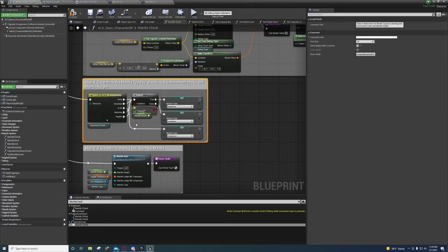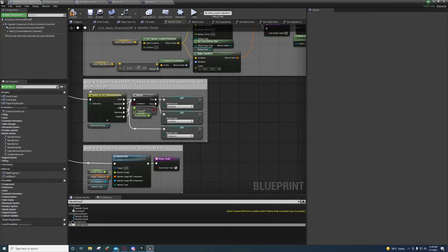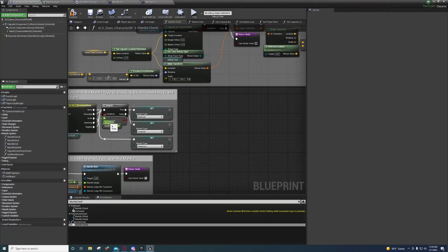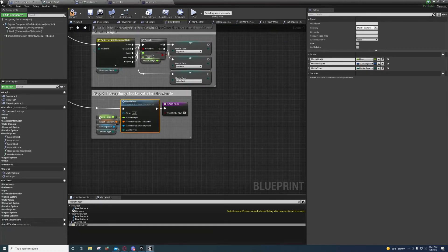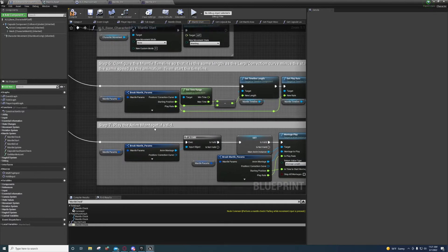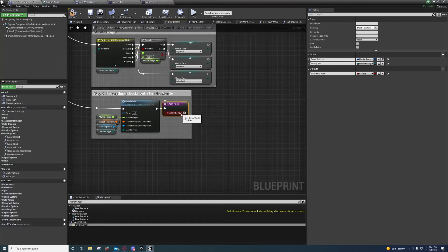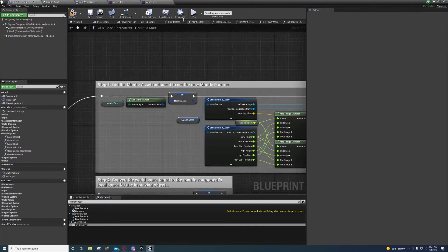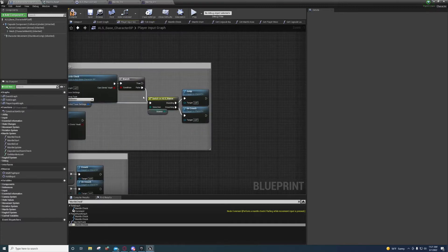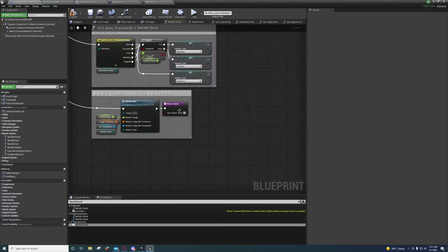To determine the mantle type: if they're anything but in the air and the mantle height is greater than 125, we do a high mantle; otherwise we do a low mantle. If they're in the air, we set it to falling catch. Then we start the mantle by passing in the mantle height value, target transform, hit component, and mantle type. We also return this with 'can climb,' because if we can't climb, we're going to jump or uncrouch — so you want to make sure you don't forget that.